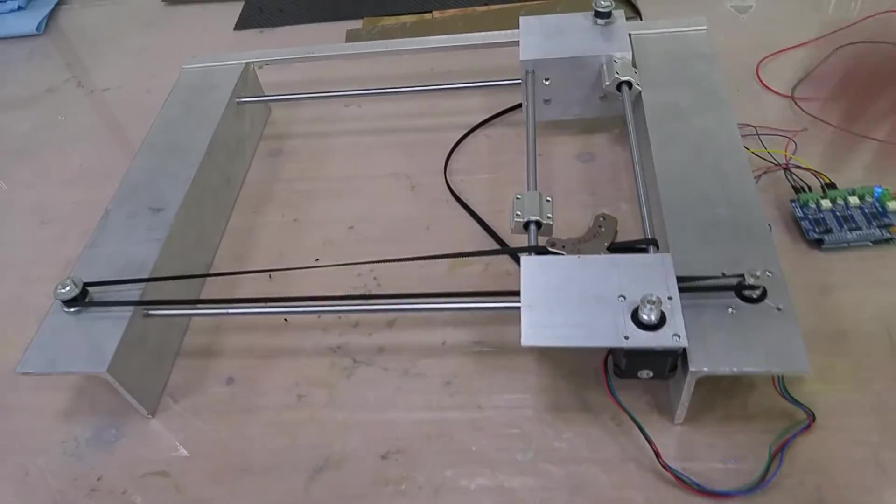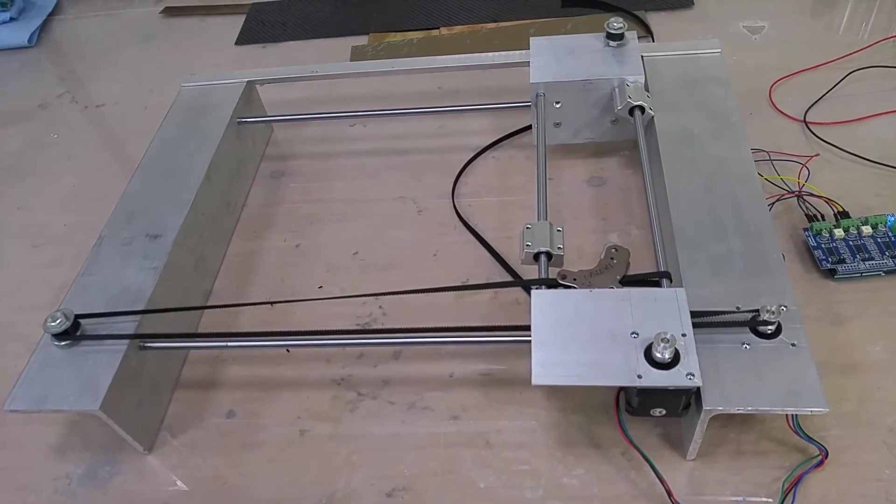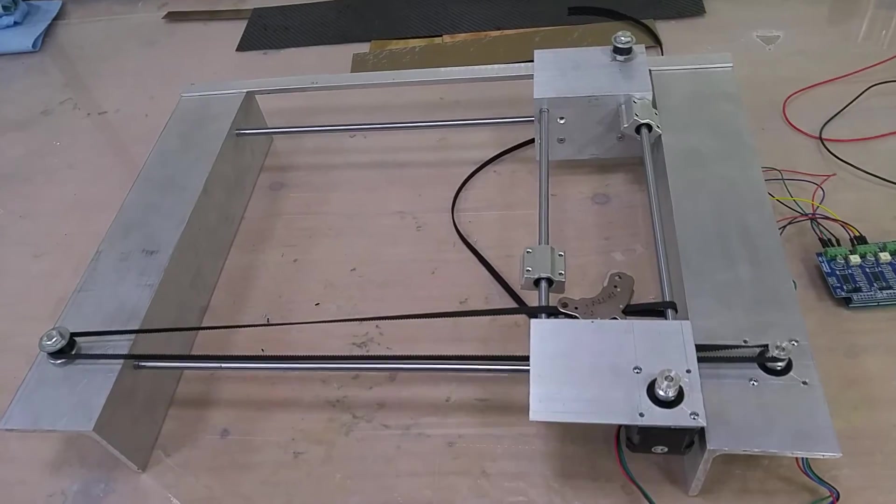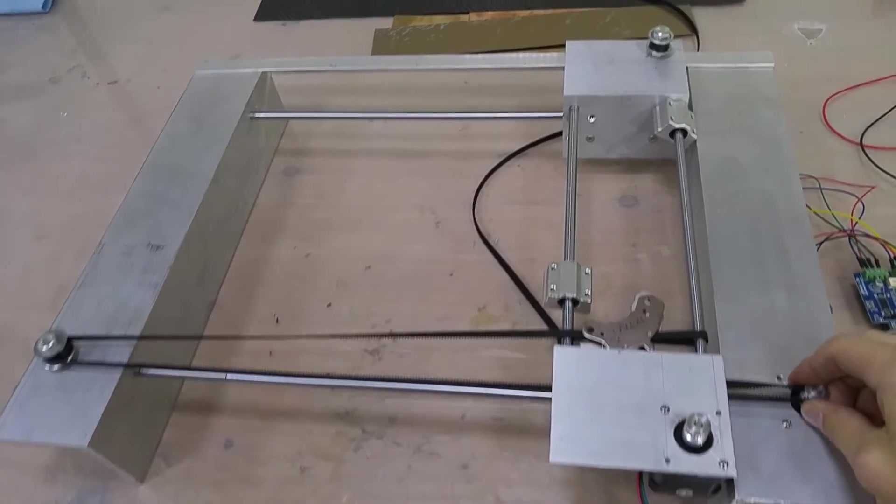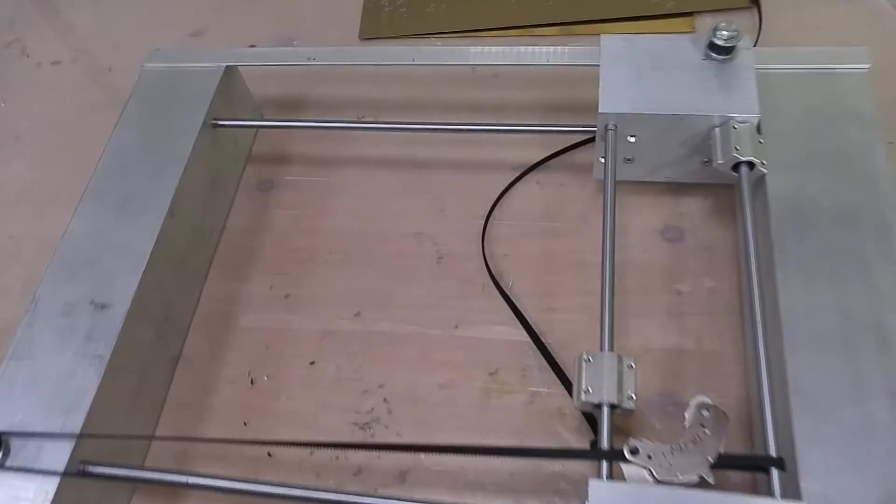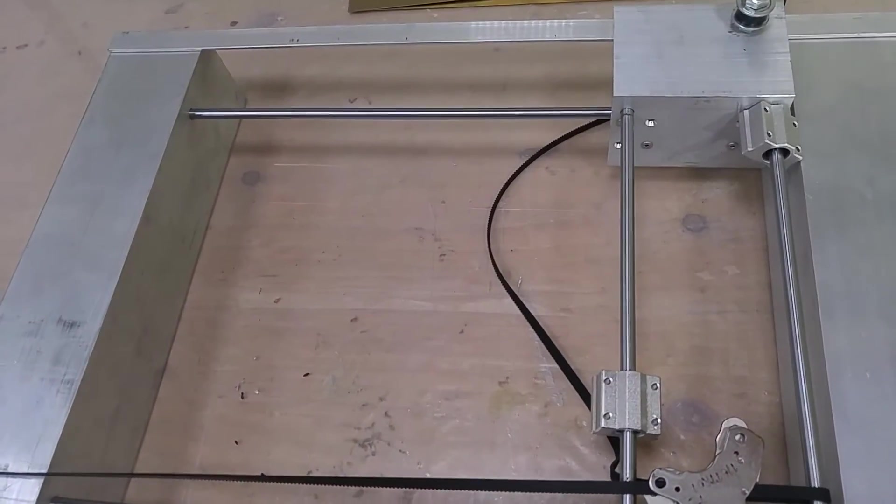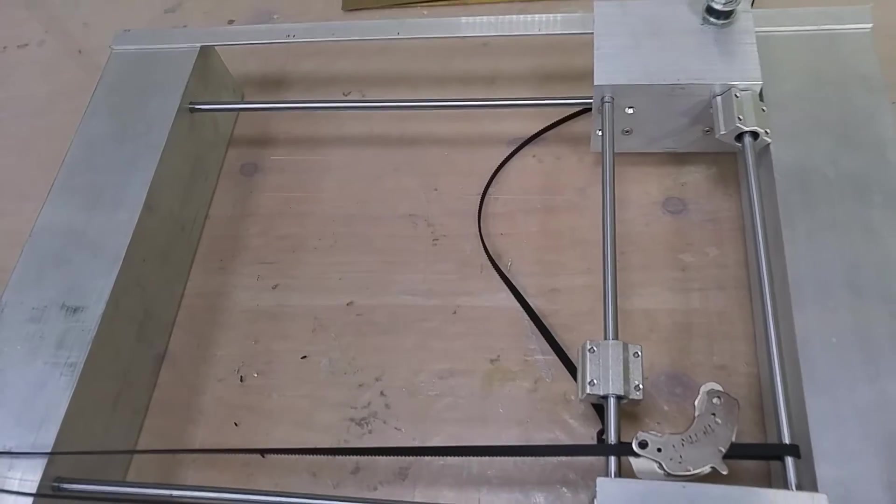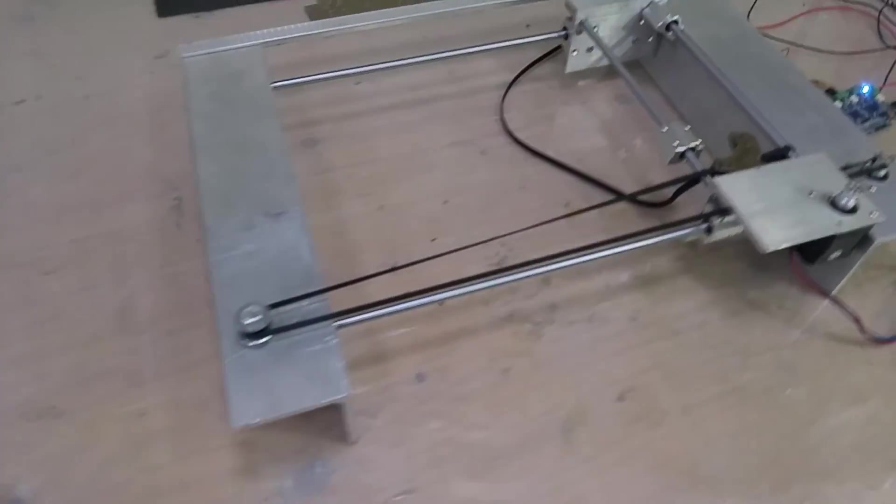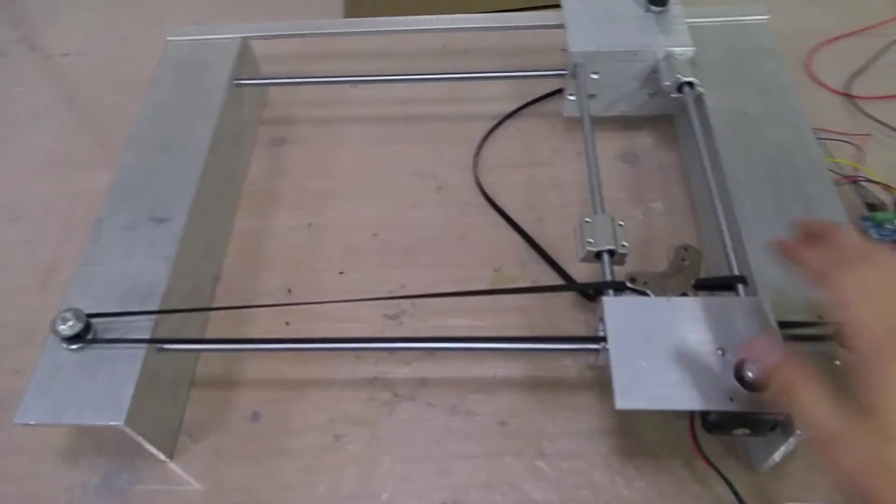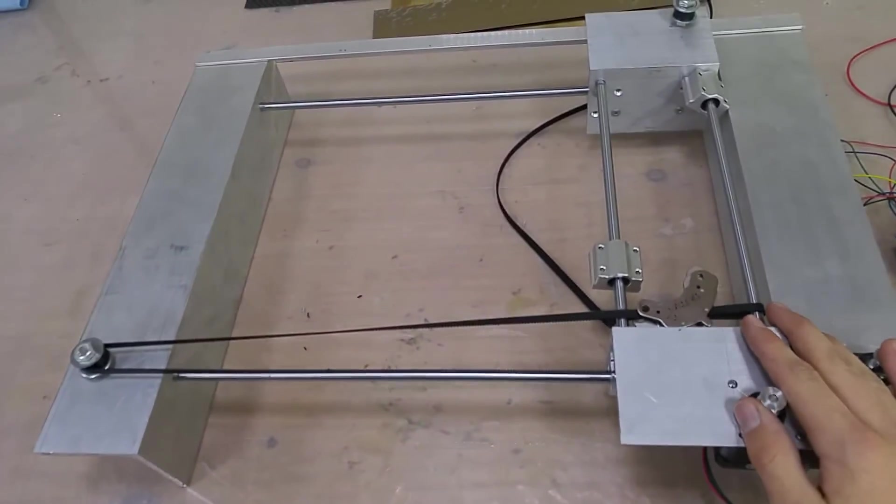This entire thing is drilled and machined on a drill press, so it's really accessible. You don't need a lot of fancy tools. Theoretically, you could do this with just an electric drill, though it would be more difficult to keep everything straight and aligned. But using a hacksaw and a drill press, you can do a lot.